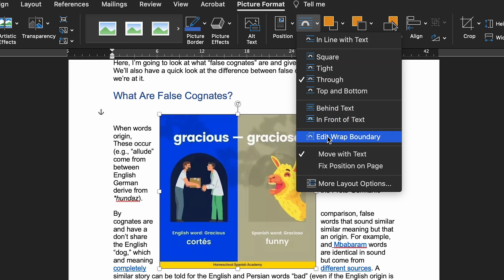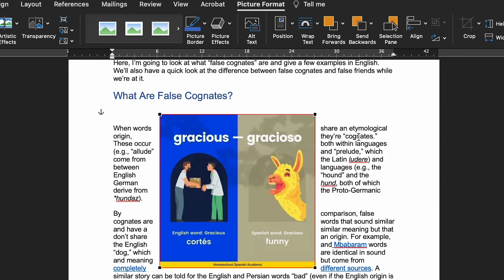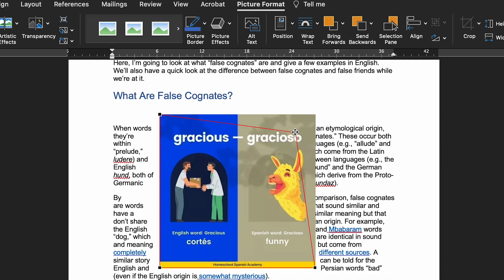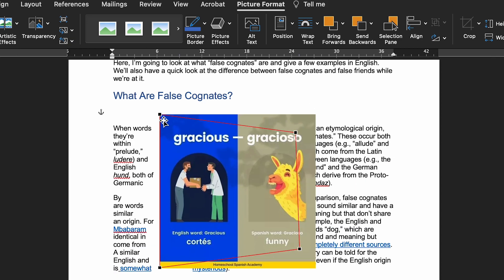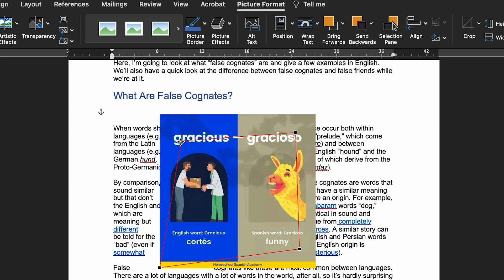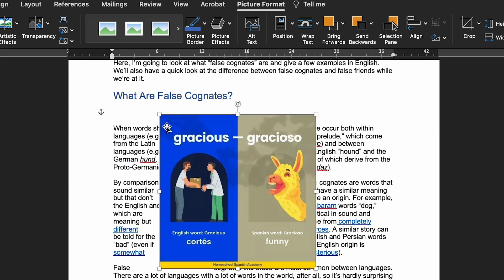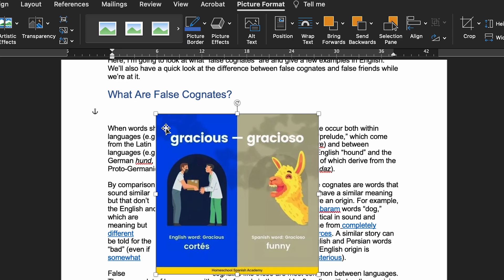To do this, select the image you want to adjust, go to Format, then Wrap Text, and select Edit Wrap Points. You can then click and drag the wrap points to place them closer to or further away from the edges of the image, giving you complete control over how text wraps around it.